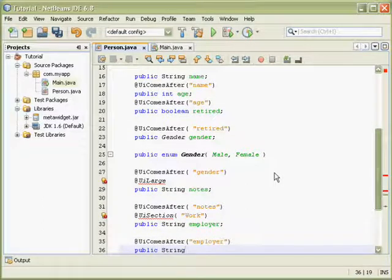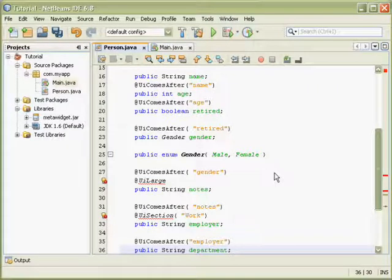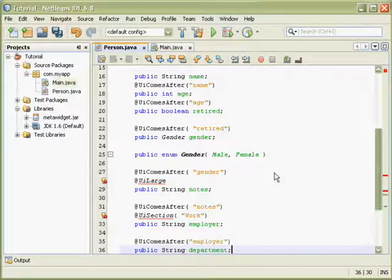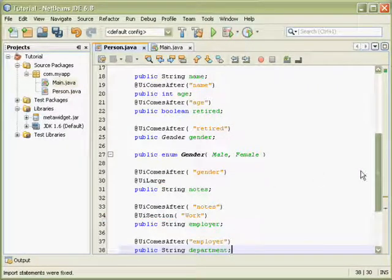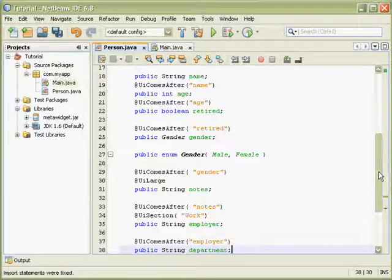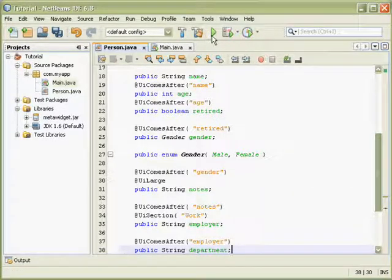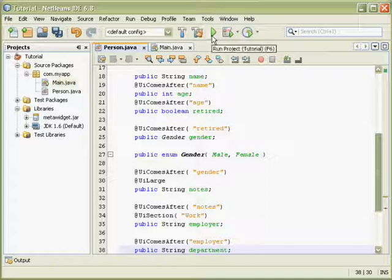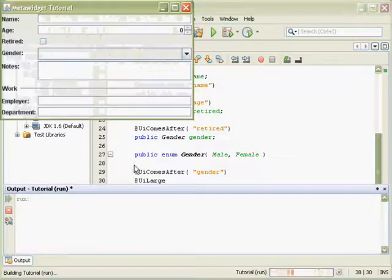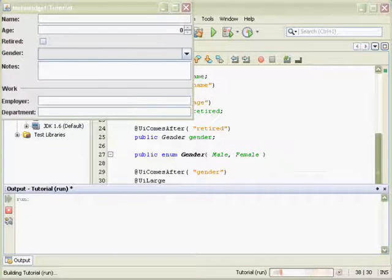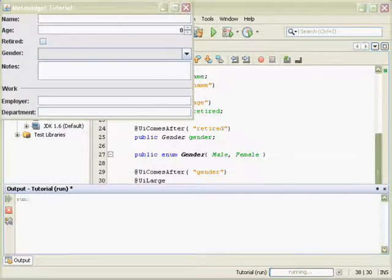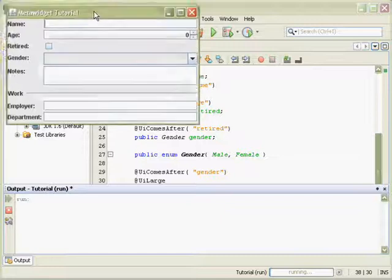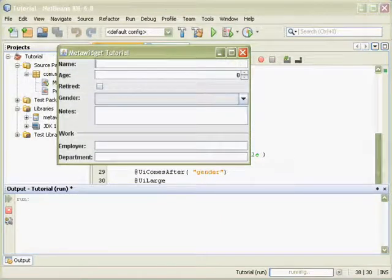And again, all this code is coming from the tutorial, which is available in the distribution. But if you're feeling lazy, I'm happy to work along for you. So here we've added some new annotations and some new fields to define some new widgets, and we're doing this so that we can play with the layout.